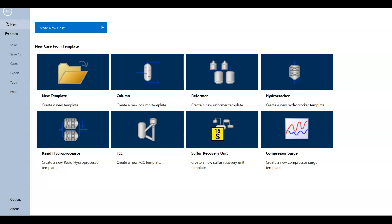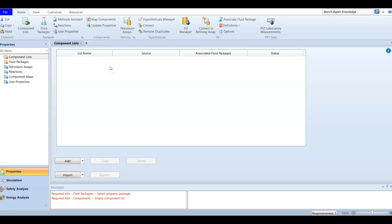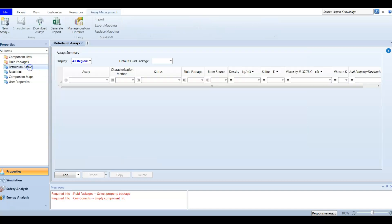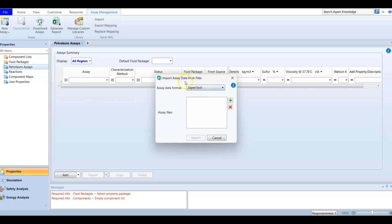This is our AspenHYSYS. We are going to create a new case for the preheat train. We will heat and treat our crude oil stream for processing and atmospheric crude distillation, stopping just before entering the atmospheric distillation column. Instead of starting by adding components, this time I'm going to add a petroleum assay. I have created one and I'm going to upload it. Open a new assay, press 'Import from File', add the file provided, press 'Add', and choose the previously saved assay.